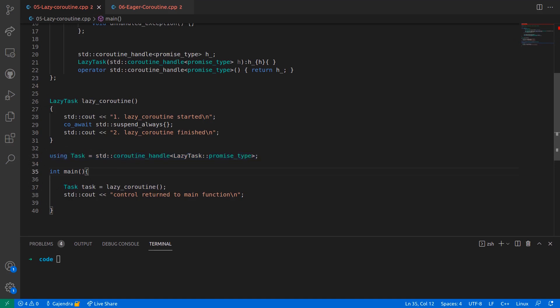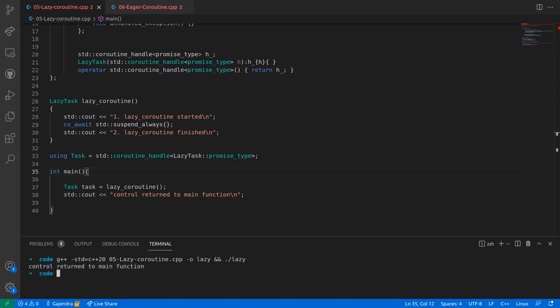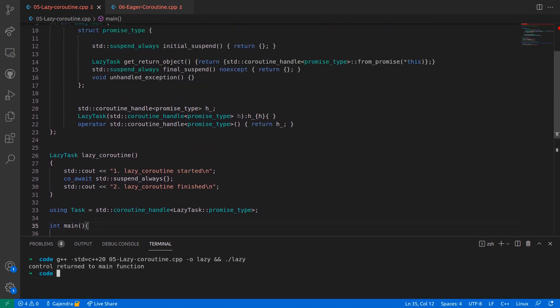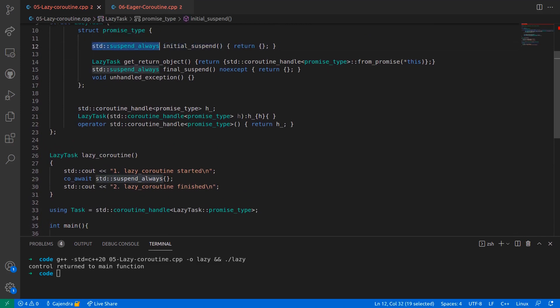If I compile and run the program, the first line in the coroutine is not executed. Instead, we see that the control returned to the main function. This is because a call to the initialSuspend method by the runtime system suspends the coroutine and returns the execution control back to the caller.